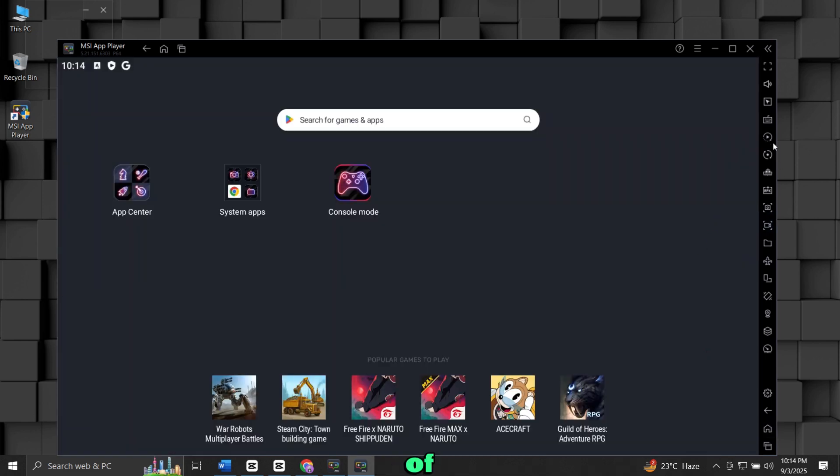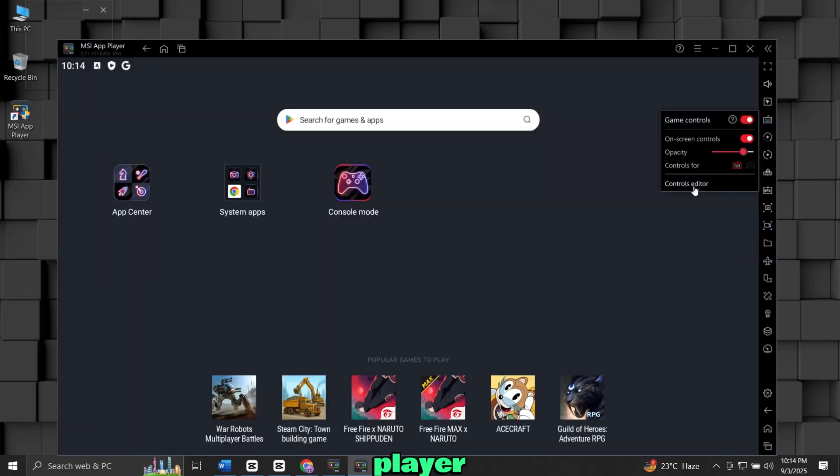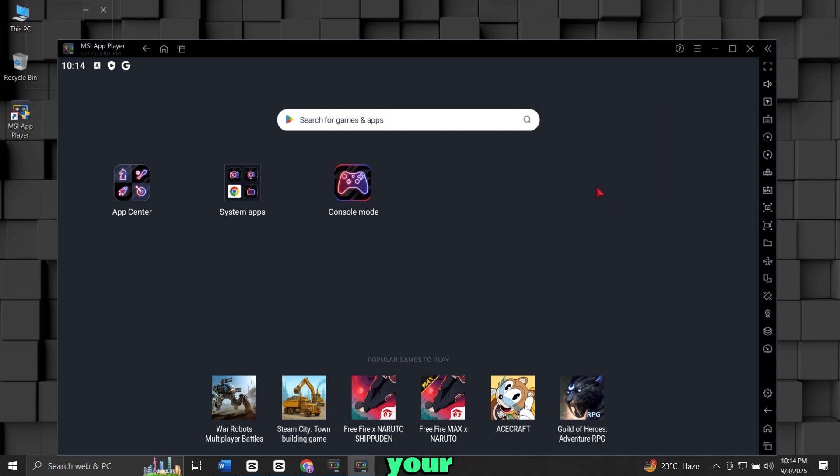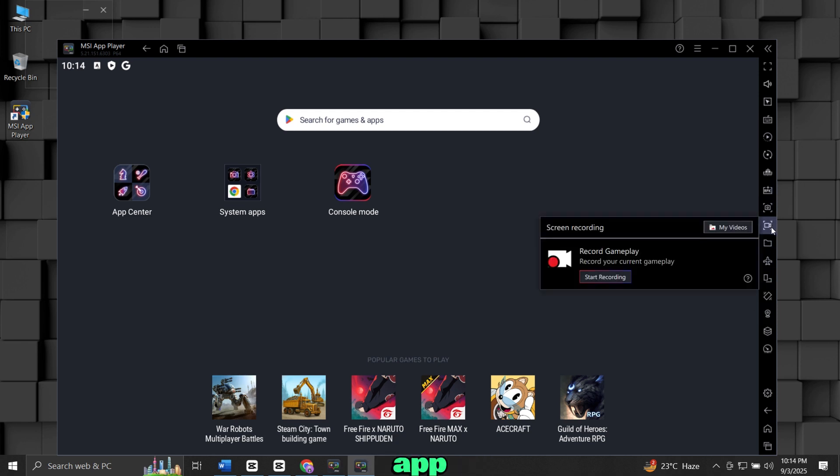One of the best features of MSI App Player is built-in key mapping. This means you can control your games using your keyboard and mouse. MSI App Player also comes with a screen recorder. With this, you can record your gameplay without needing extra software.